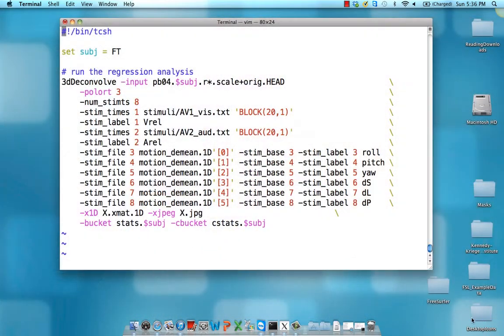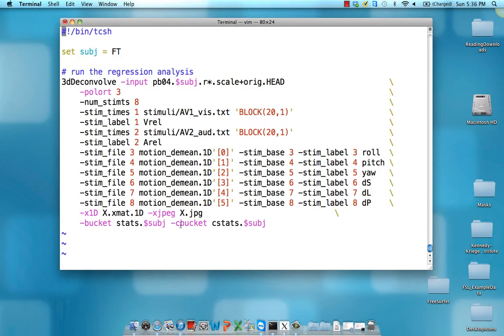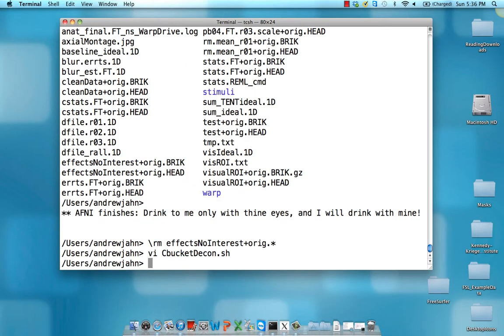So here you might need to rerun 3ddeconvolve. Again, we're working with AFNI Data 6 and what 3dsynthesize needs is a command, an option called cbucket in the 3ddeconvolve stream. So I've just altered it slightly, this new dataset is going to be called cstats.subject. It's only going to contain the coefficients. So I've already run this, just rerun it, add this simple option and call that output dataset whatever you want.